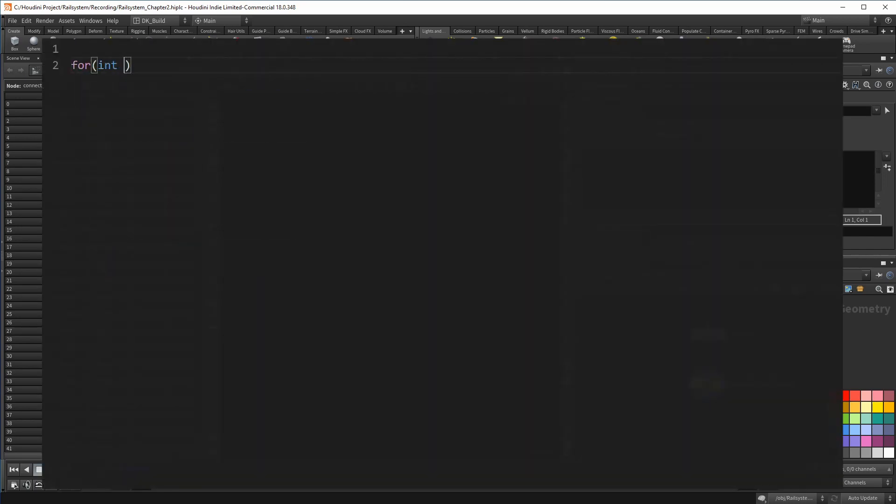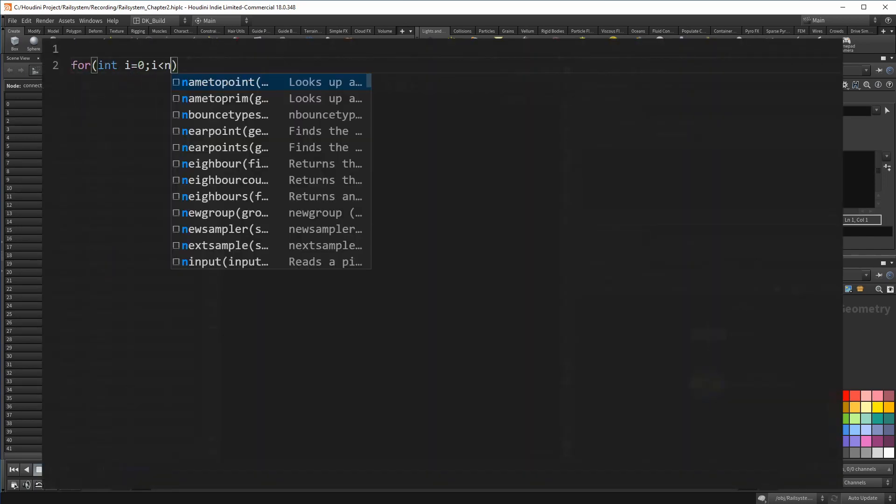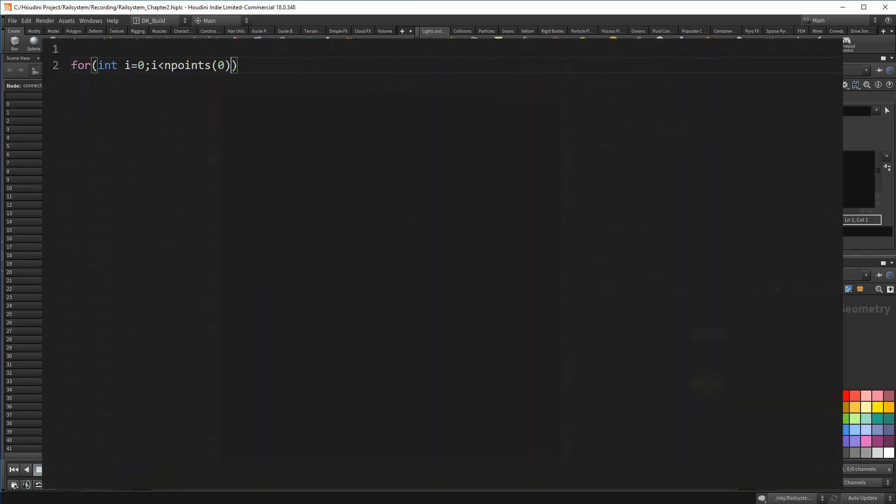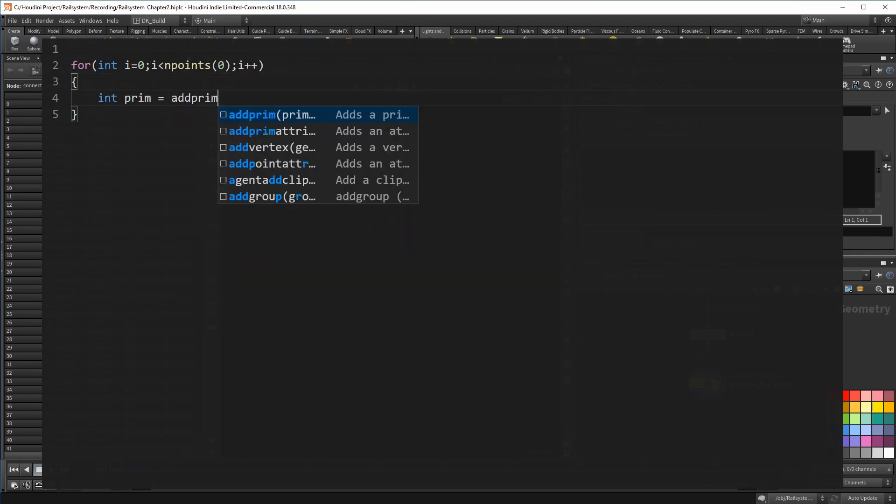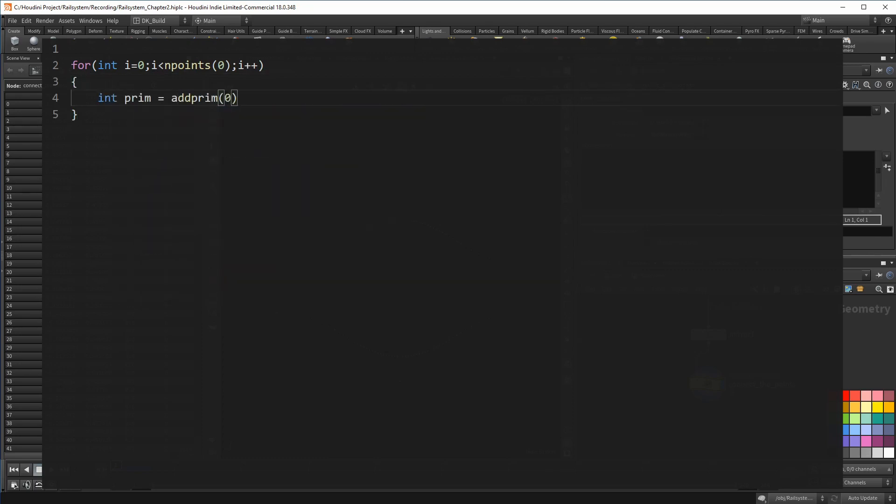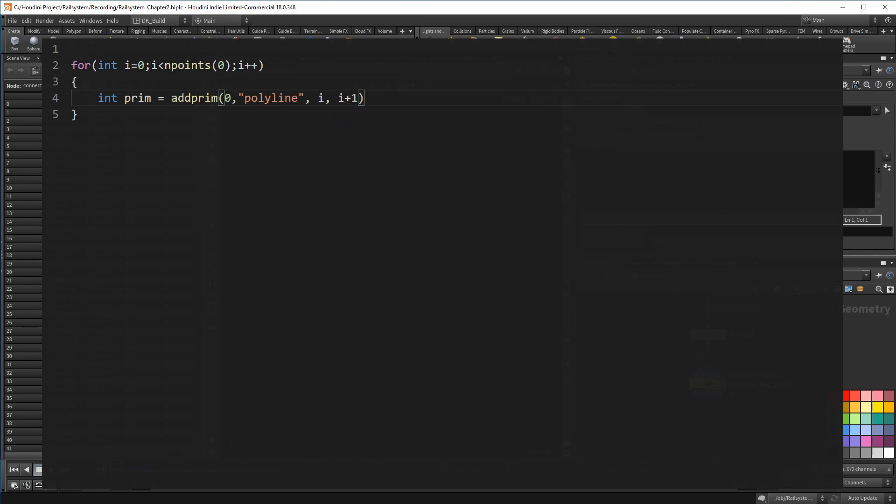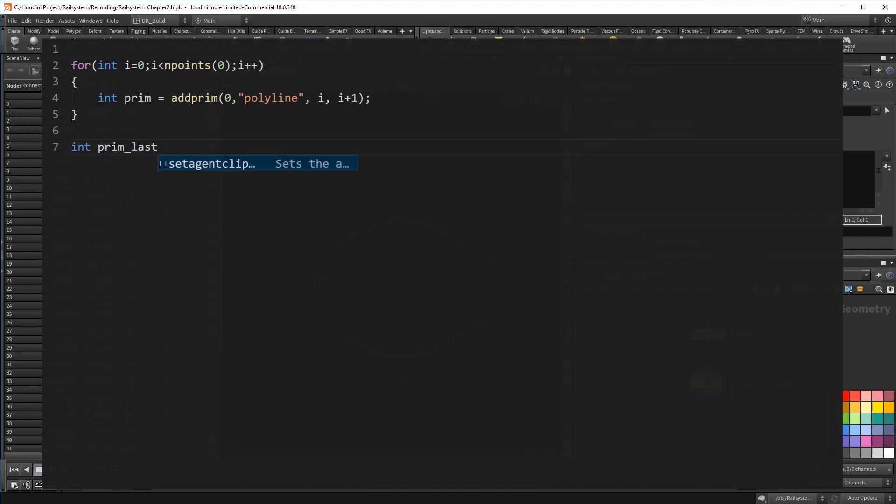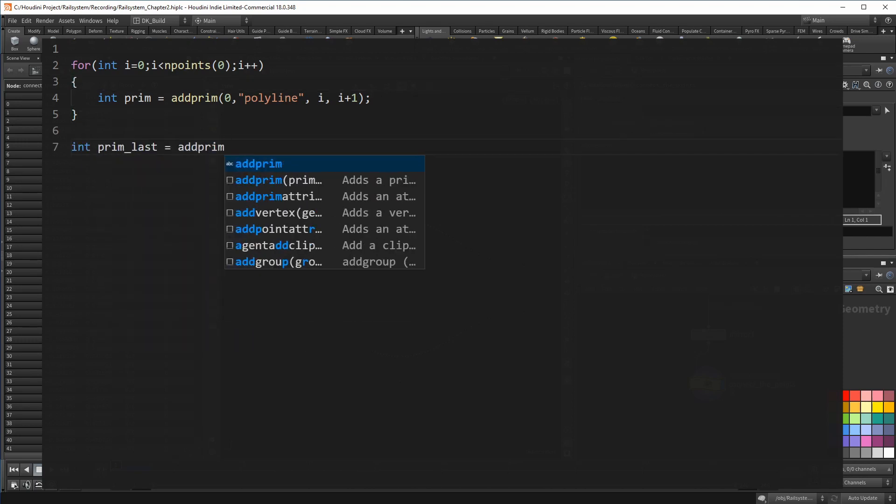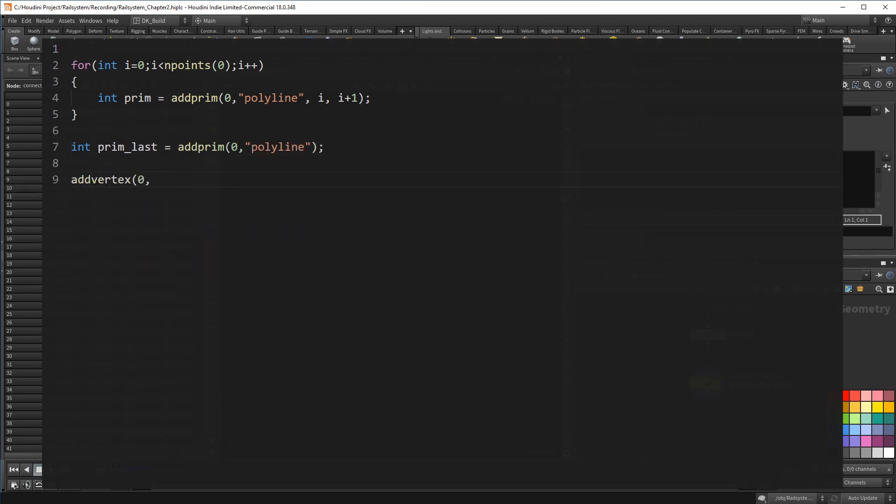Again, we create a loop going over all of the points. And in it, we not only create a polyline, but also the two vertices to connect it. You can write that in one single line. When you add a primitive, the two parameters stand for two point numbers where a vertex should be added. Once this loop is processed, we only need to connect the last point. For that, I add another prim and this time adding the vertices as separate commands.